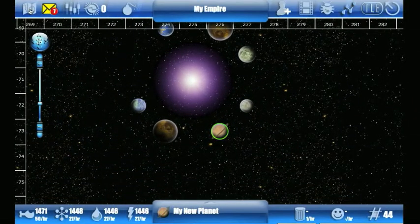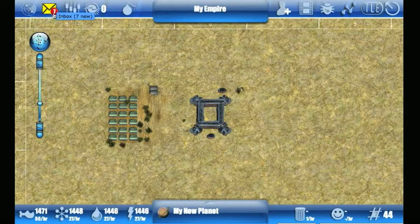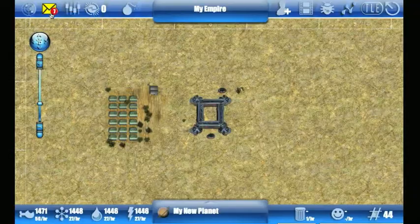Clicking on it again will take you back to your planet map. The next icon is your mail icon.